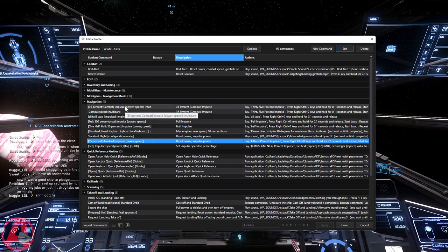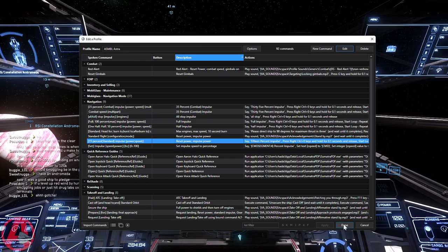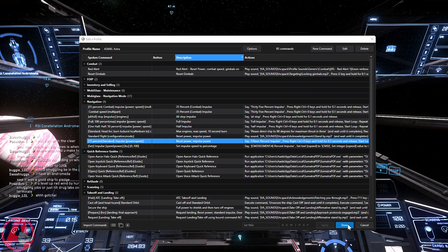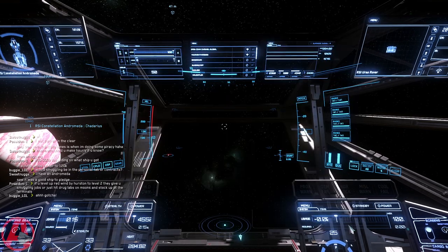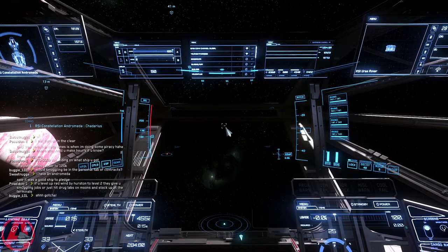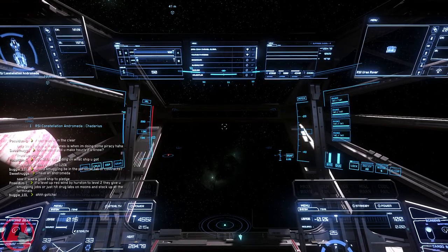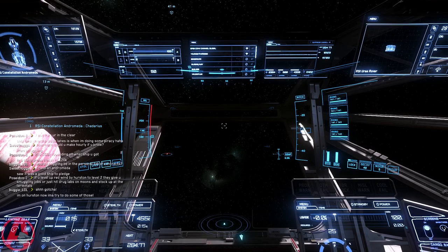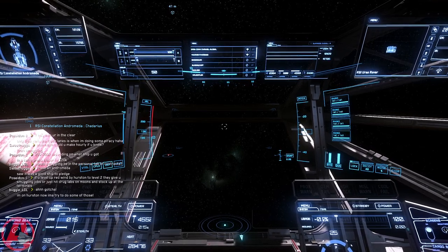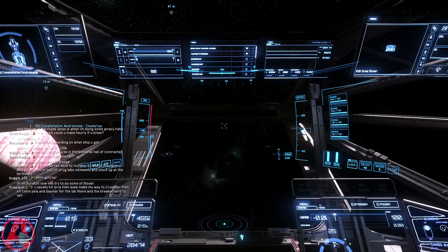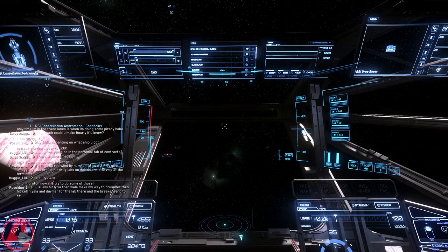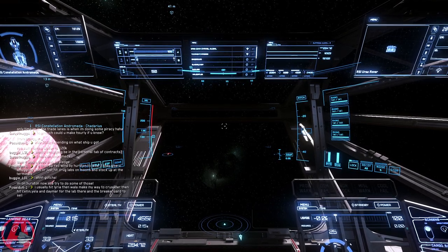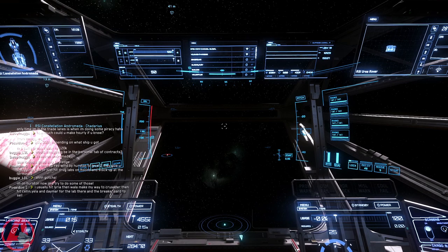So those are my basic navigation macros. I learned a lot working on them on how to handle integers in voice attack and doing more commands that are variable like that. So I hope everyone else learned something, too. That's it for now. Have a good one, everyone. Bye.